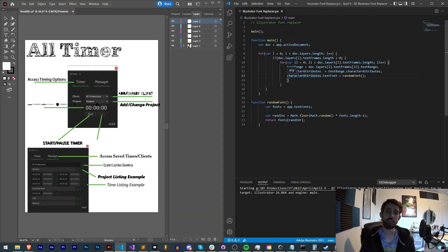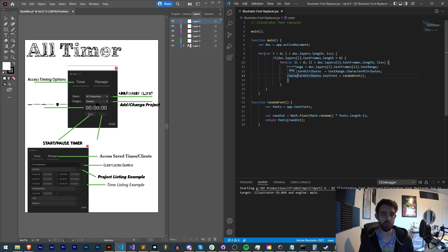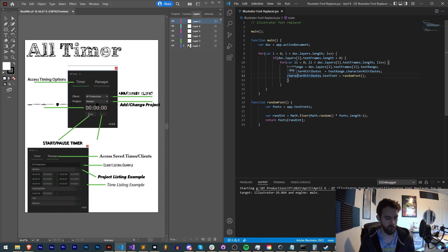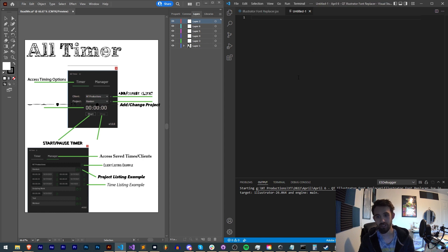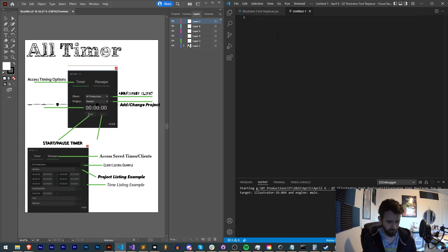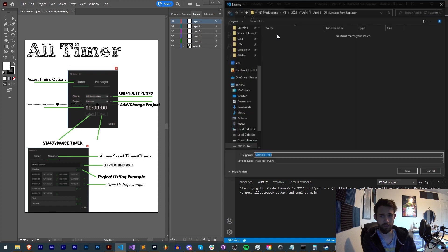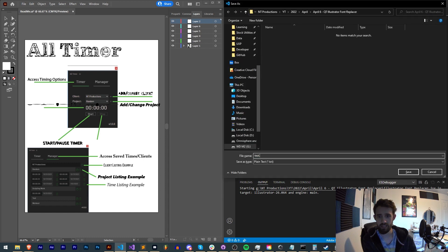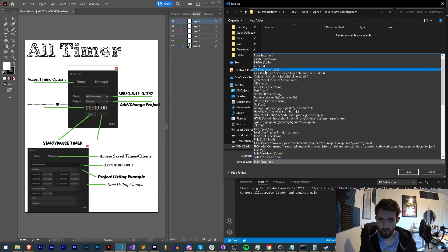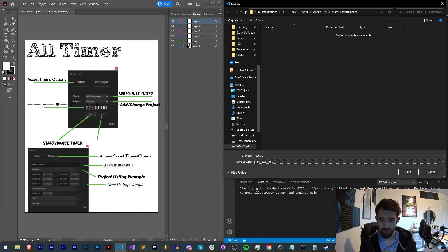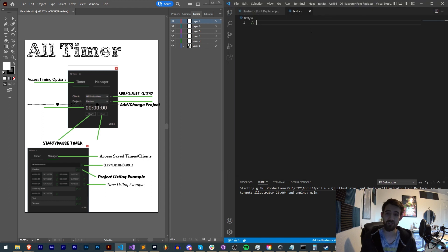So the concept for this script is quite simple. We're basically going to loop through all of the layers and text frames in our document. So I'm going to create a new JSX file. We can just call this test.jsx and we'll make sure that we have the JSX extension so that it recognizes the right format.